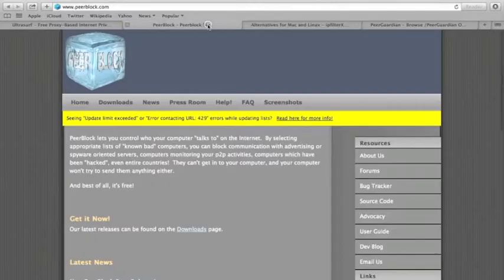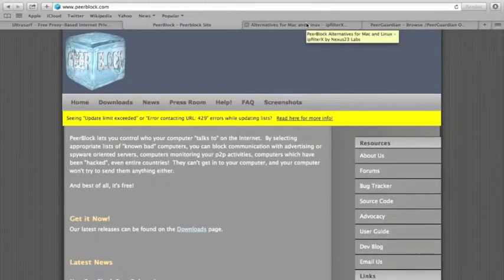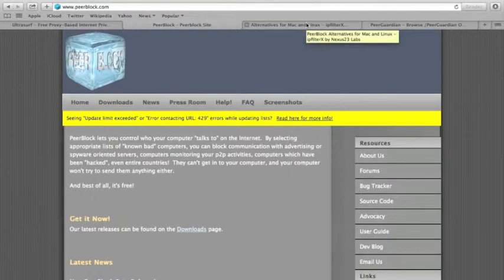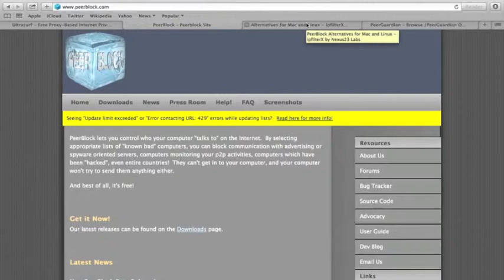The way it works is, when you download it, when you activated it and you wanna download a movie, it scrambles your IP address for those who can receive it.